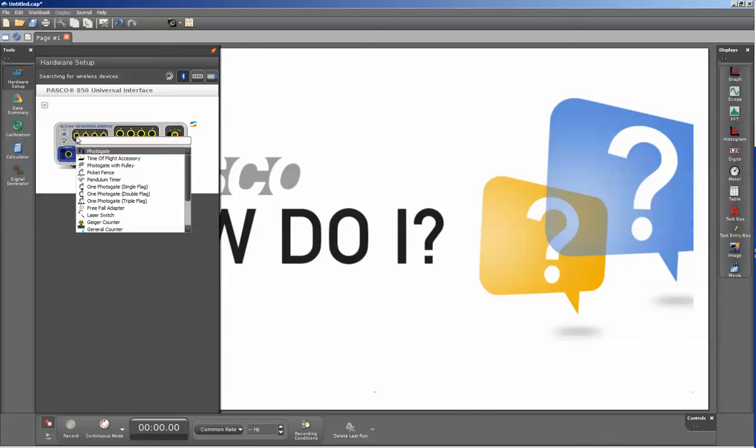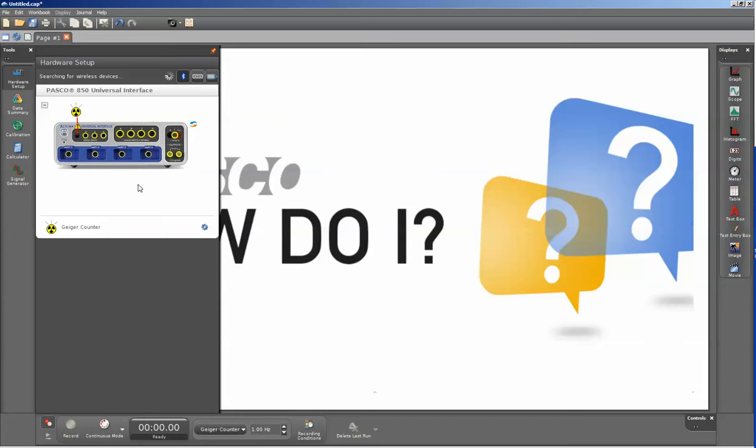Once I've clicked on that yellow circle, I can go down to the Geiger counter. Once I've done that, I'm going to insert the GM tube into that port. It recognizes that I have an entry in that port and you can see the green line that's been formed here.